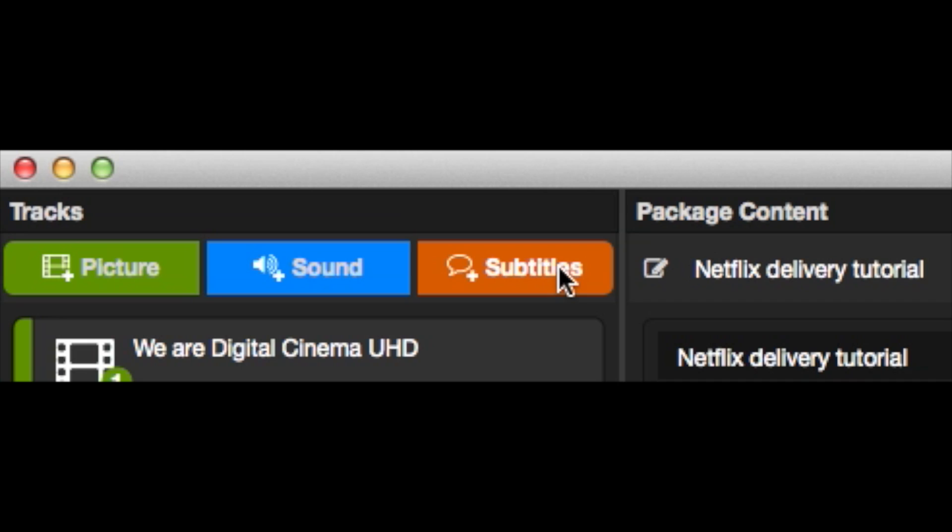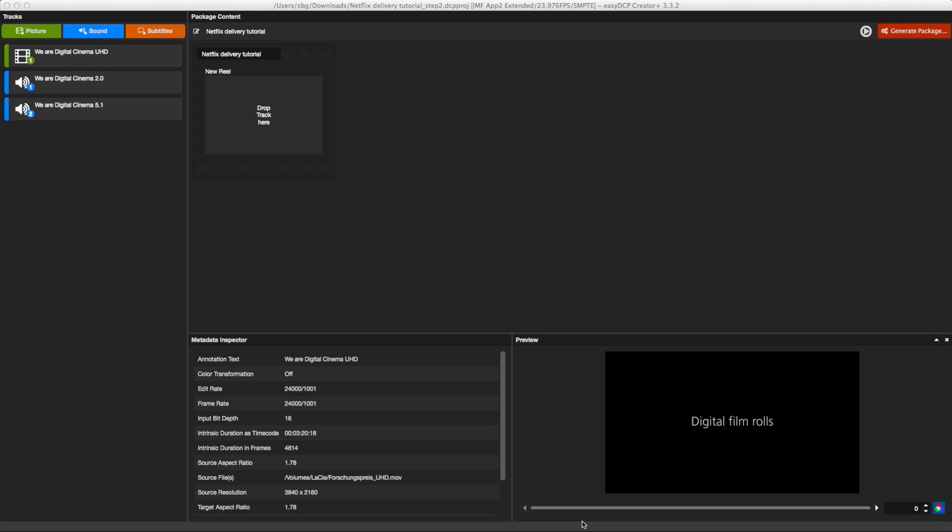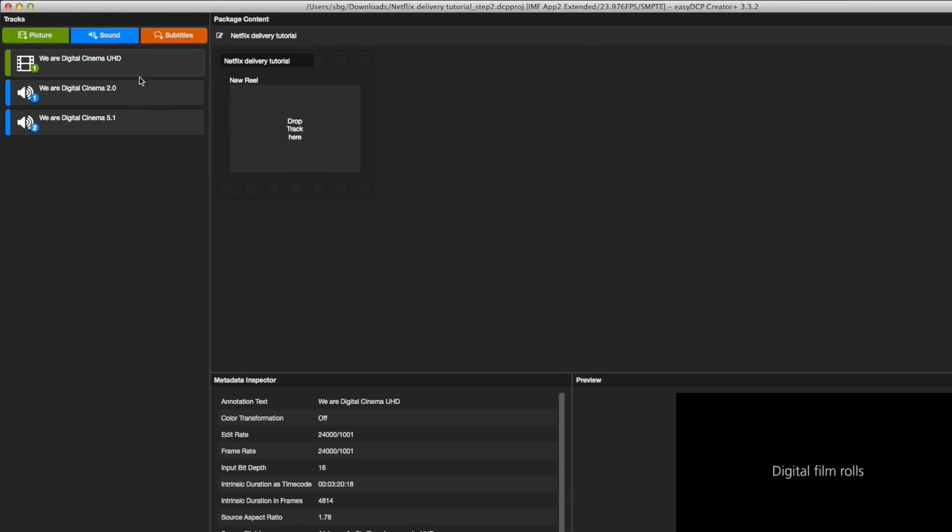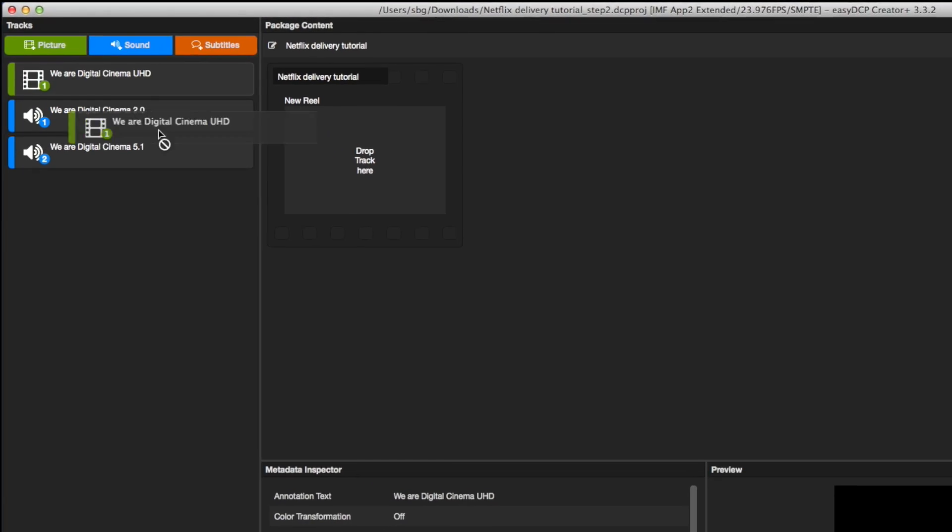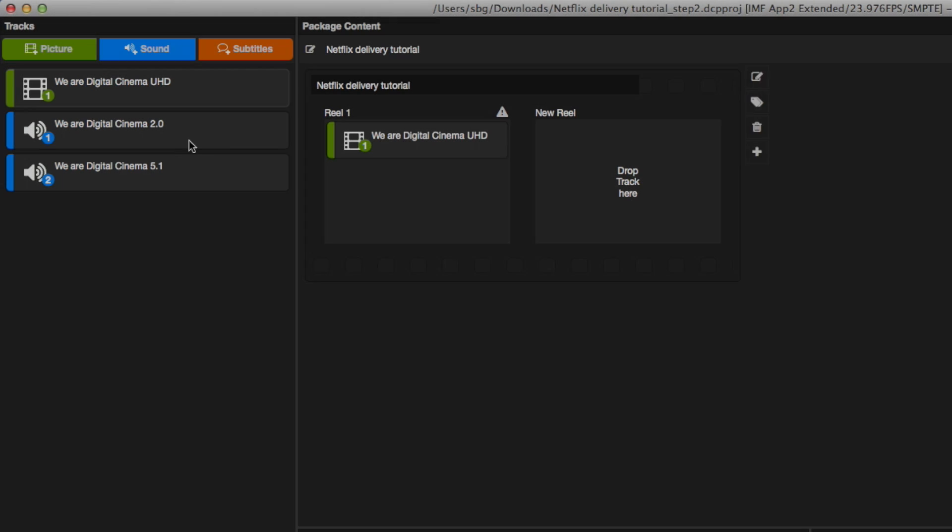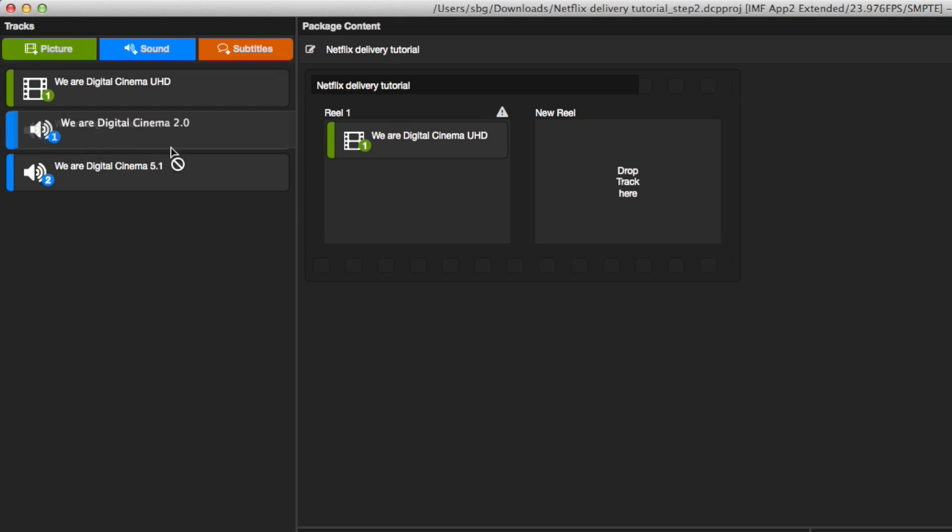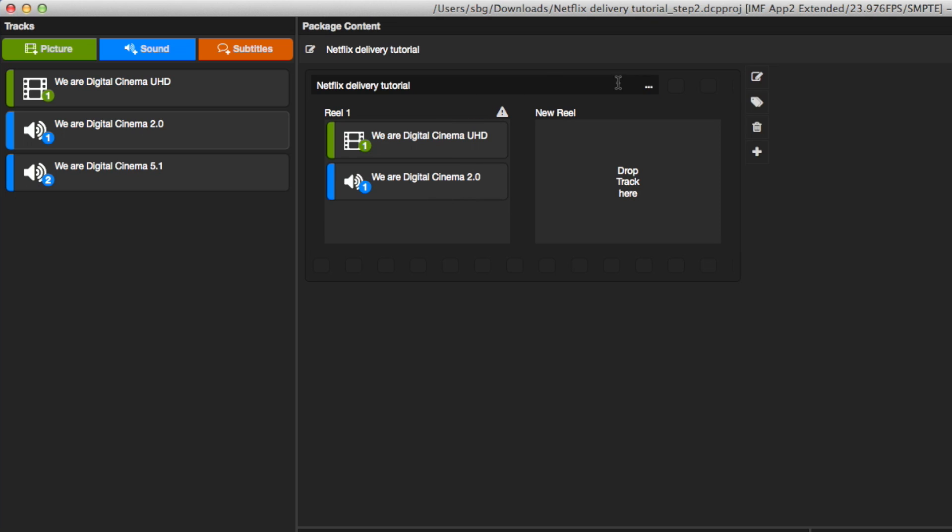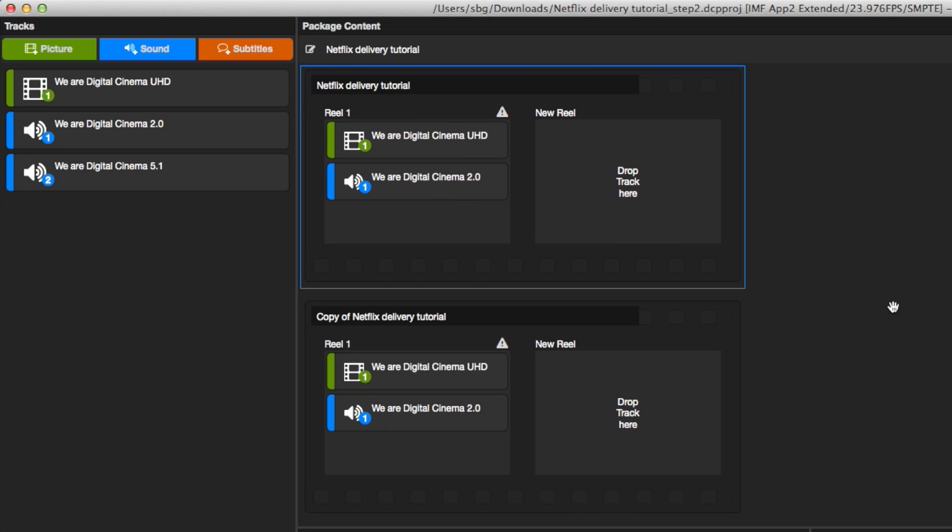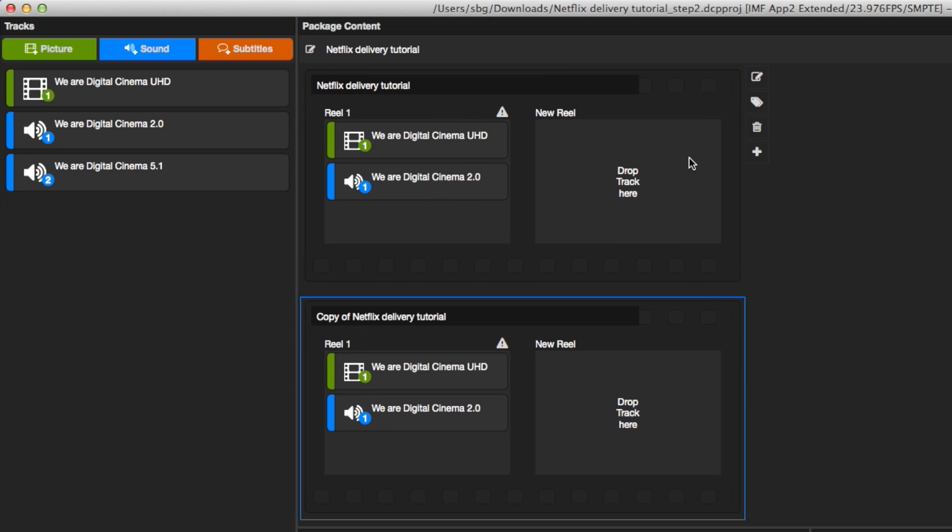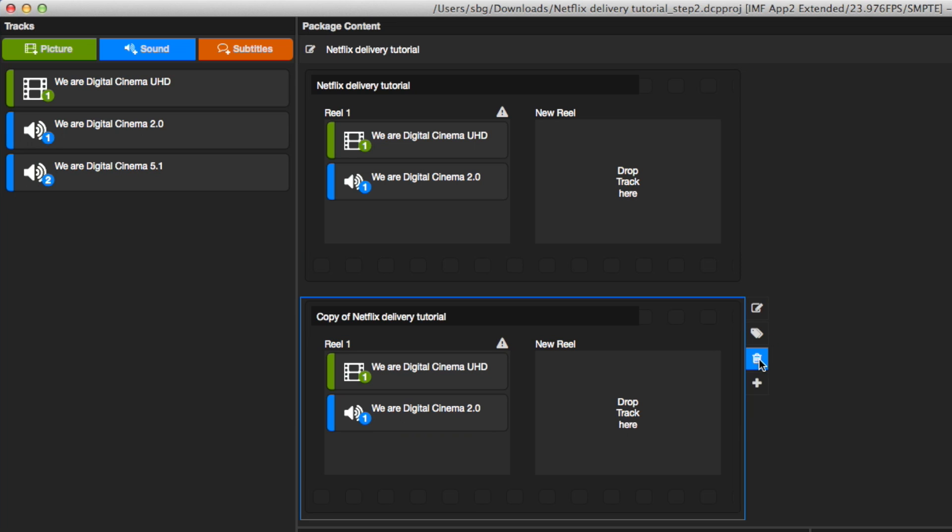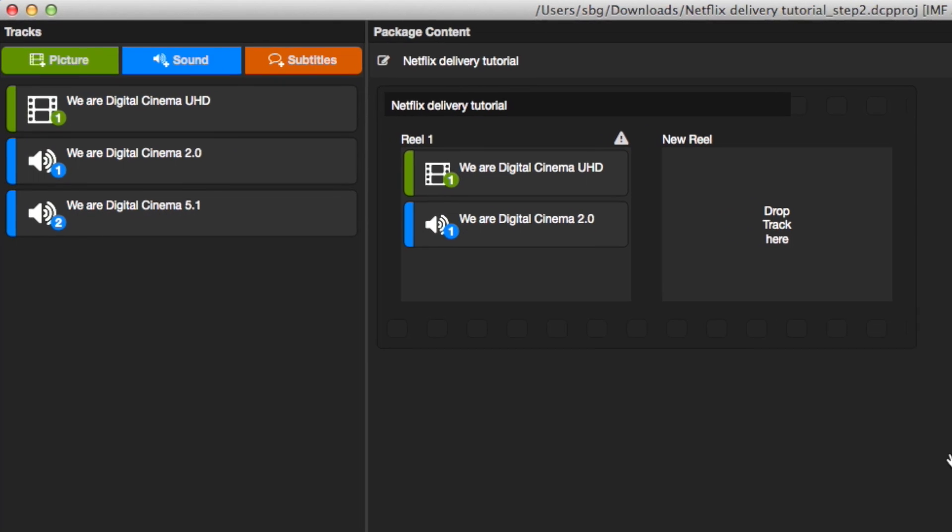For Netflix packages, two special rules currently apply here. First, it is not allowed to use more than one composition. Even if Easy DCP Creator 3.3.2 allows for creating IMF app to Extended packages with more than one composition, Netflix might not accept those files at this time.